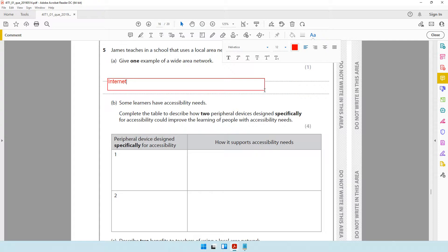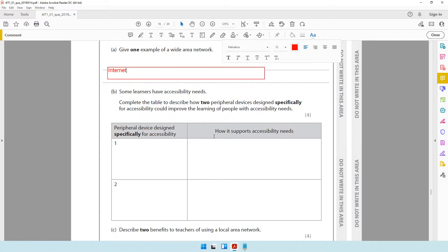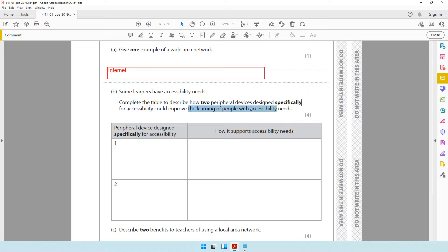Some learners have accessibility needs. Complete the table to describe how two peripheral devices designed specifically for accessibility could improve the learning of people with accessibility needs. The important thing to understand here is that they have said specifically devices that have been designed for those with accessibility needs. You cannot talk about a microphone or a speaker — these were not specifically designed for people with accessibility needs.